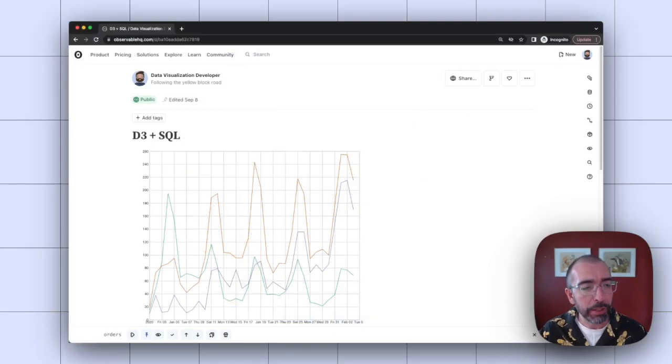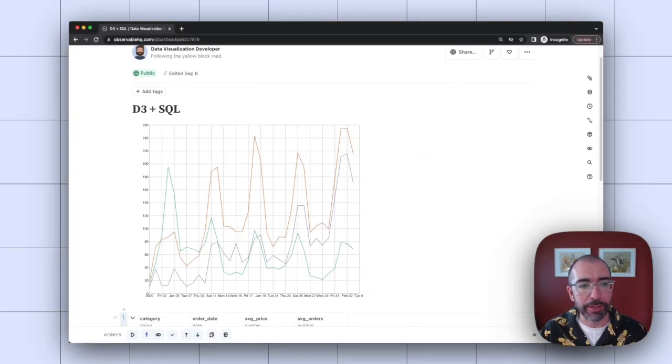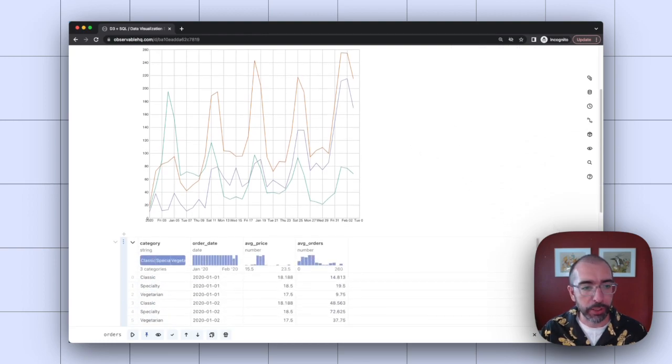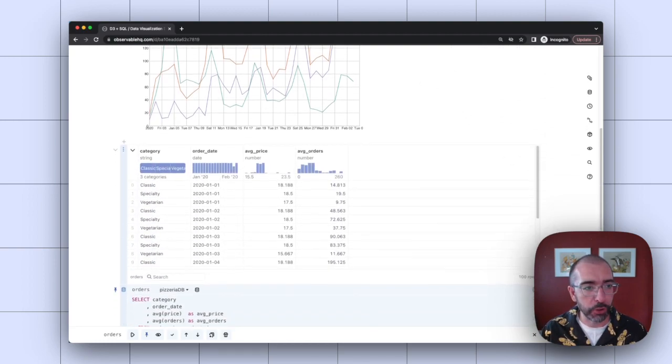Here, I have opened an Observable notebook with a D3 visualization at the top here, this little line chart, and a SQL query, which I can scroll down below to show you.